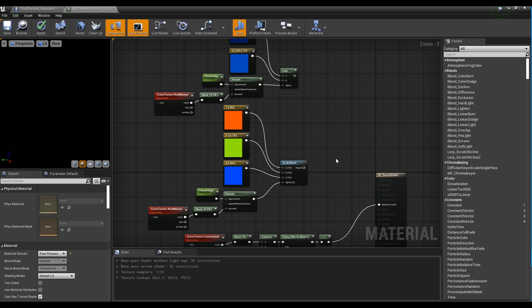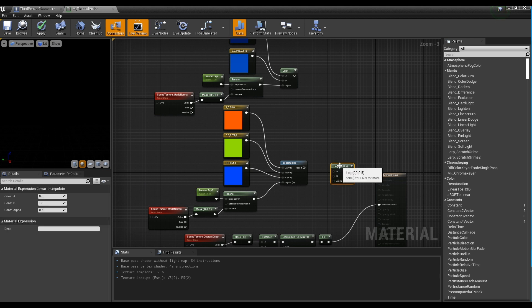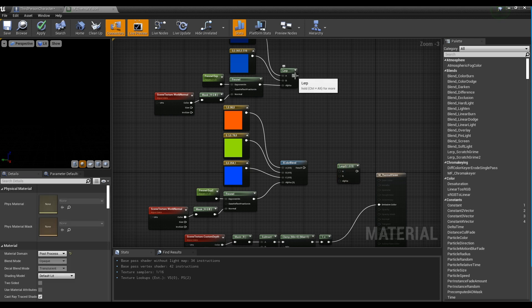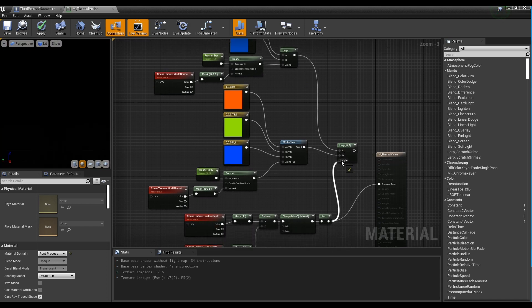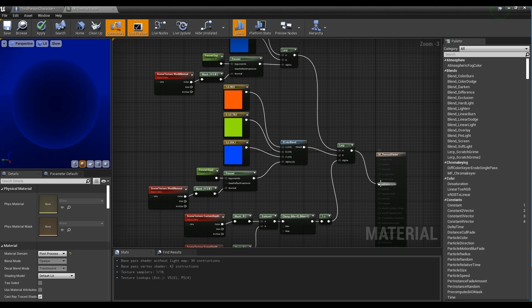After creating a Lerp node, connect the previously created Lerp, 3-color blend, and 1-minus nodes to the new Lerp node, and then connect it to the Emissive node of the material.